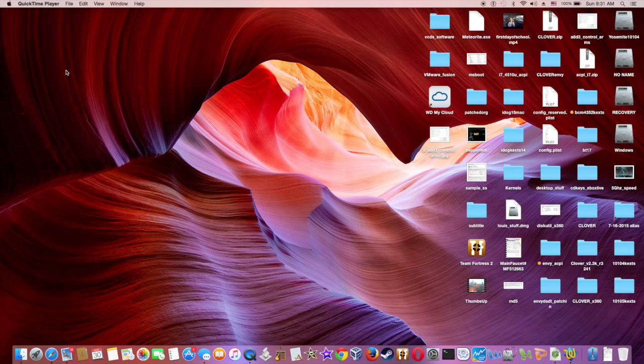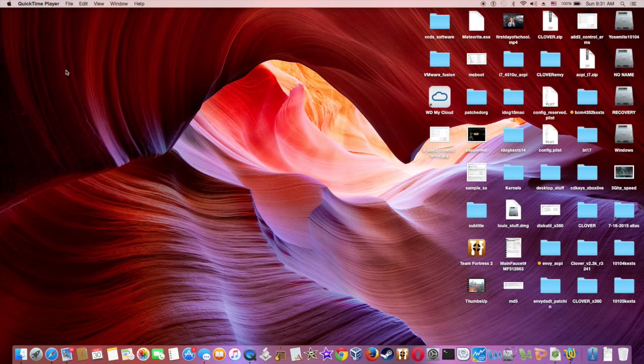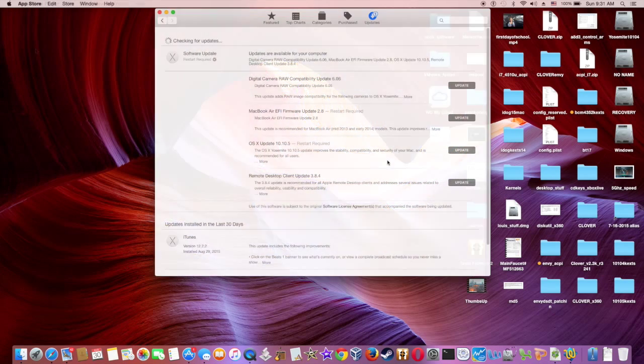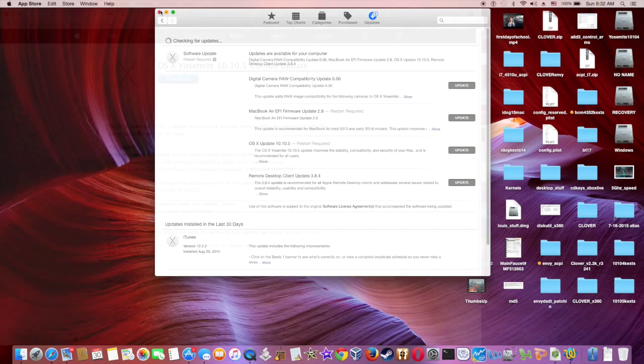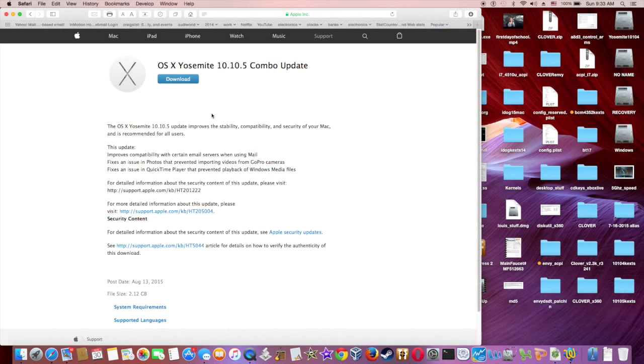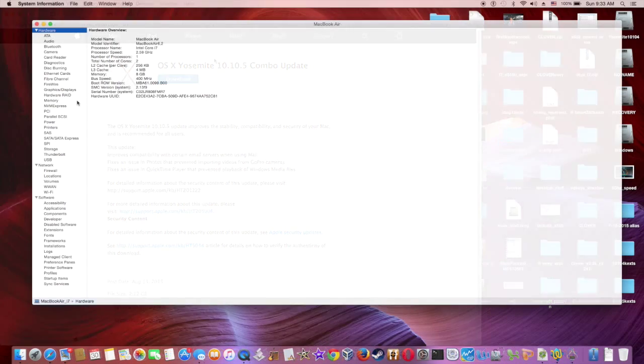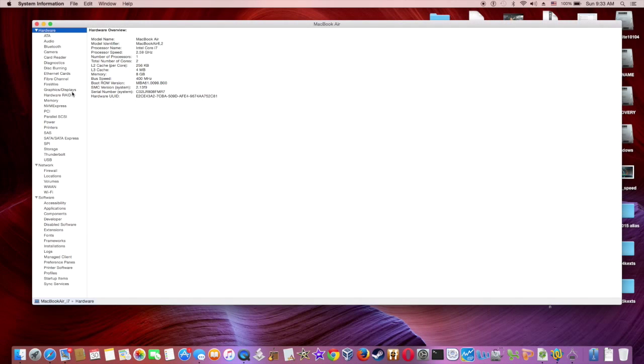I'm updating from any Yosemite version to 10.10.5, which is the latest update. I'm not going to update from the regular update - I'm going to use the combo update, which you can download. You don't need to patch anything.